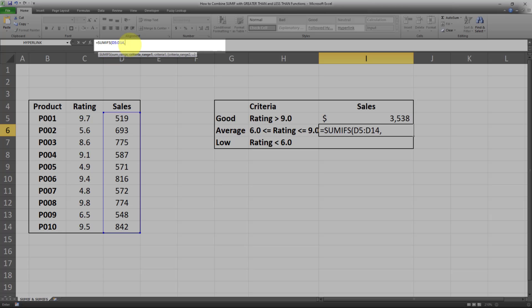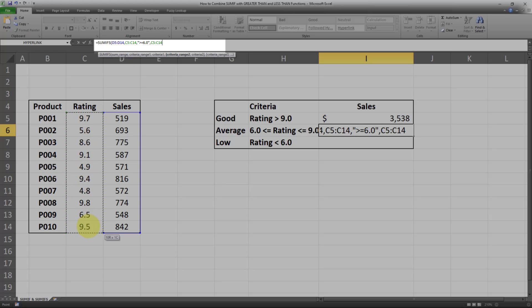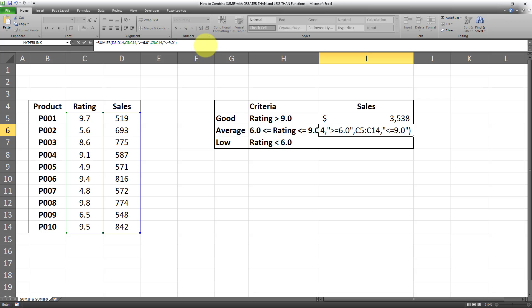Now I can input all my criteria after the SUM range, and the criteria have to come in as couples. The first criteria is the rating being equal to or greater than 6.0. I'll select the criteria range, put a comma, then a double quotation, and the criteria is greater than or equal to 6.0, followed by closing double quotations. Now I'll move on to the second criteria. The second criteria range is the same, but the criteria is obviously different. I'll input the criteria range, put a comma, and again double quotations — this time it should be smaller or equal to 9.0. Then closing double quotations and closing parentheses.